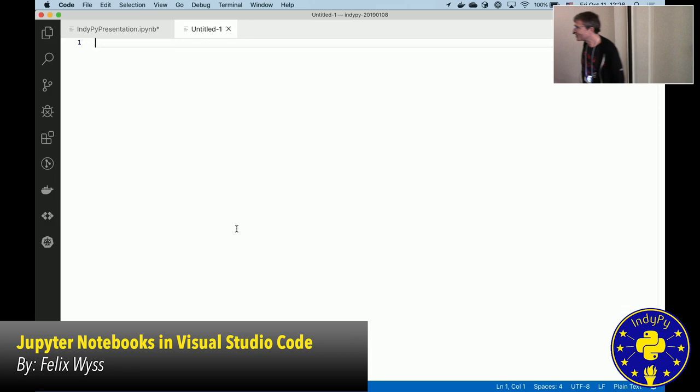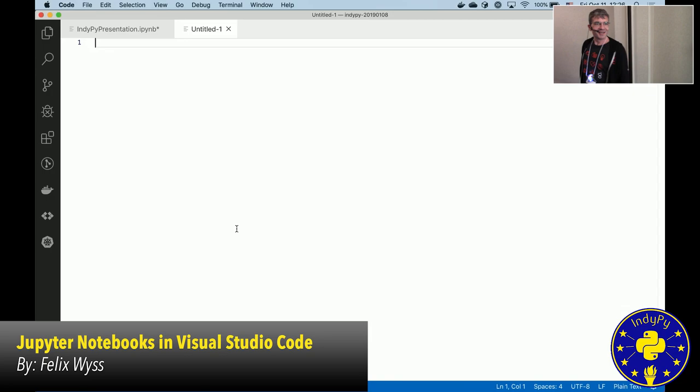Hi everyone, I'm Felix Weiss, and how many of you use Visual Studio Code? Apparently quite a few. Yeah, it's a great tool.